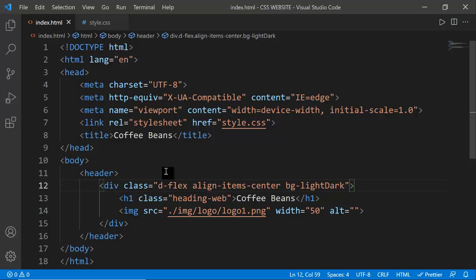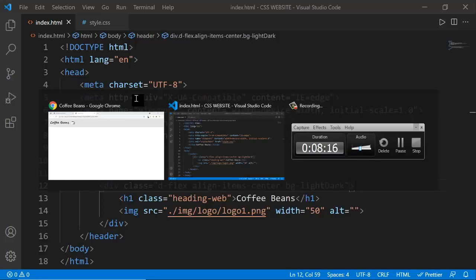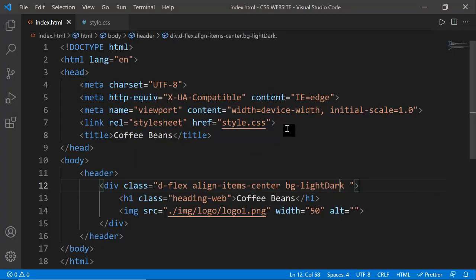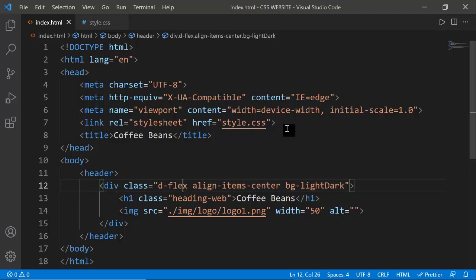You can write multiple classes on one element by separating them with a space. The order of these classes doesn't matter - you can swap them around and it will remain the same. I'll add justify-content-center to the div and after refreshing the header content centers itself. Our header section is now complete and looks exactly like the design.